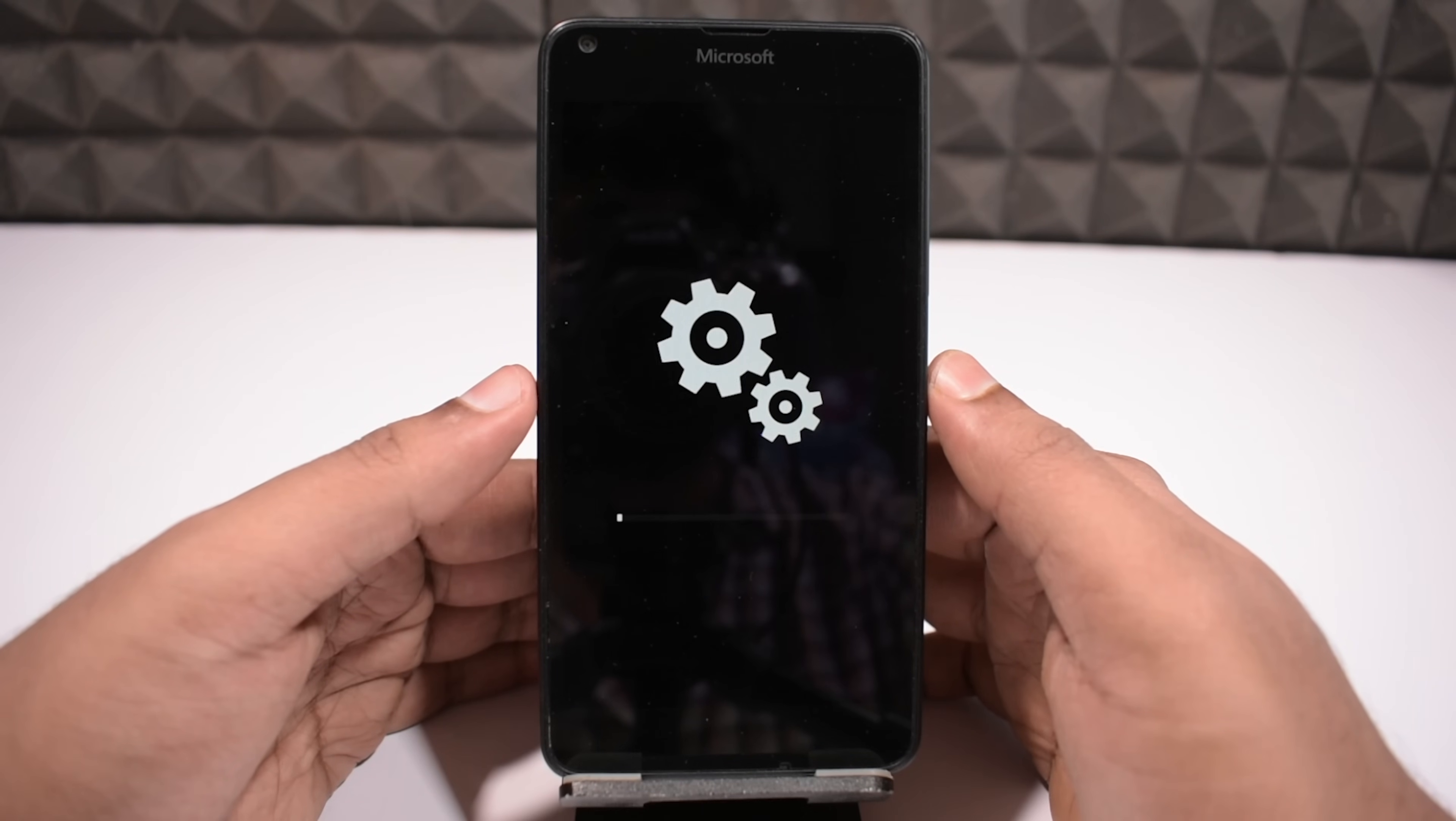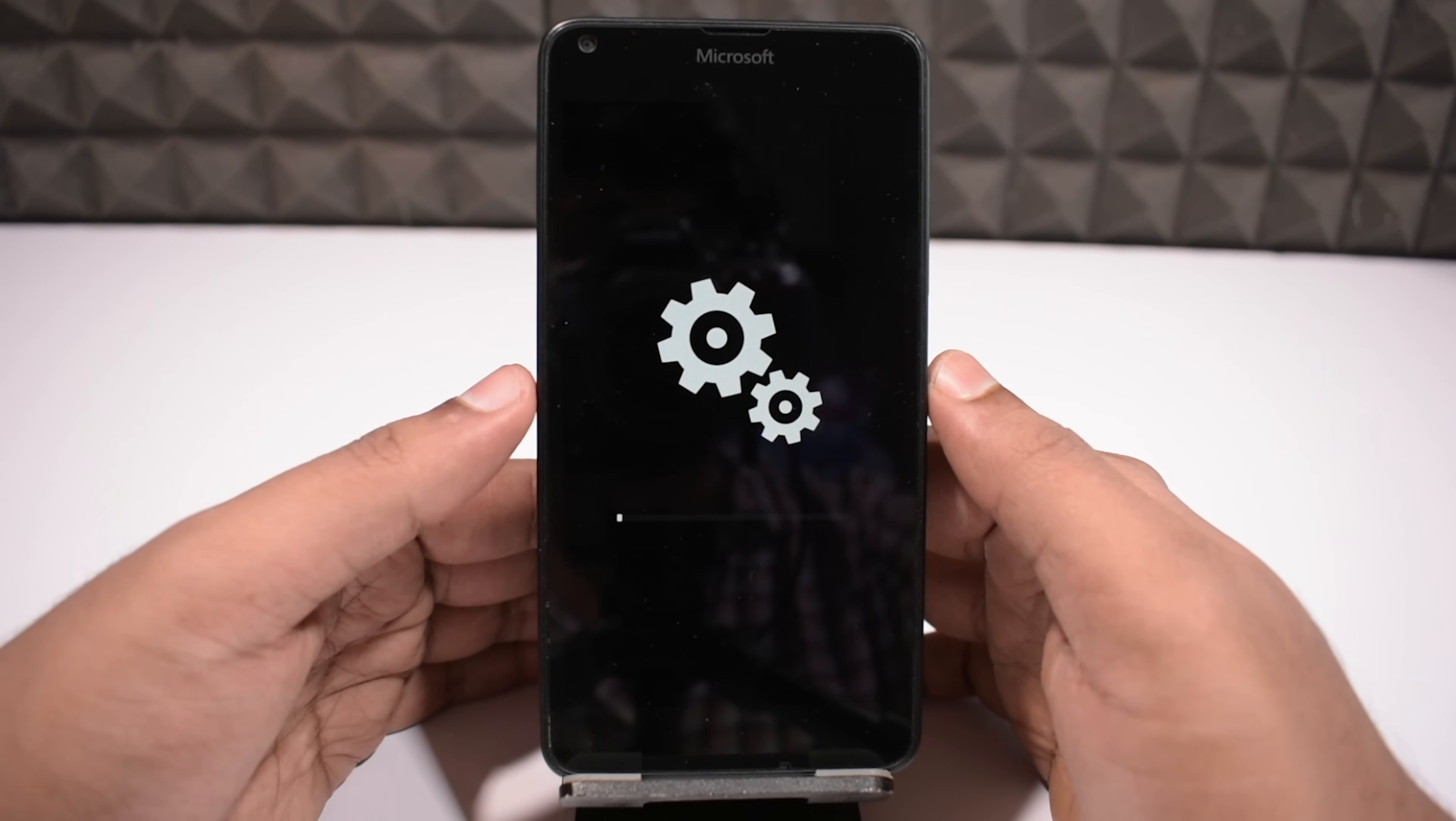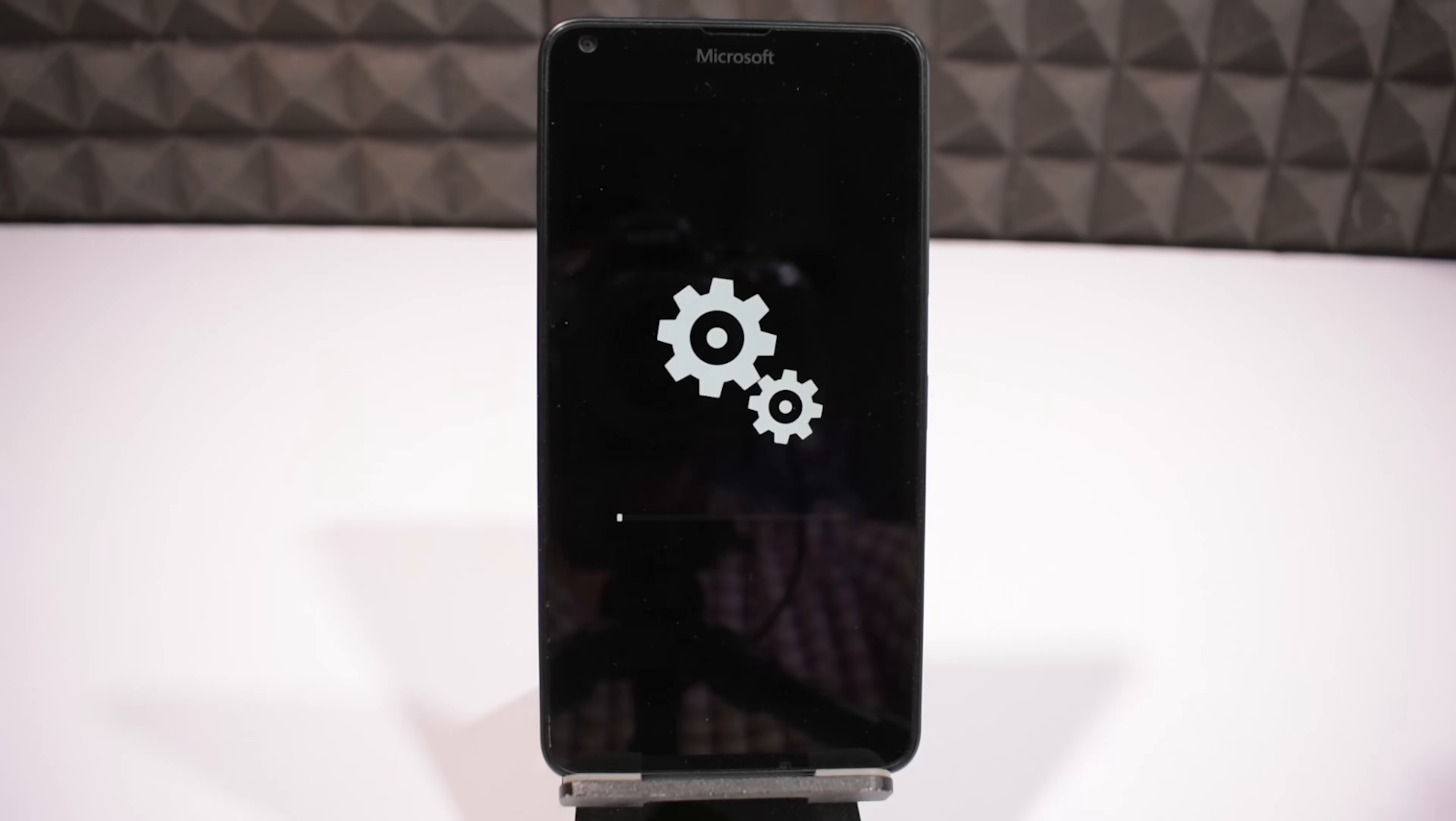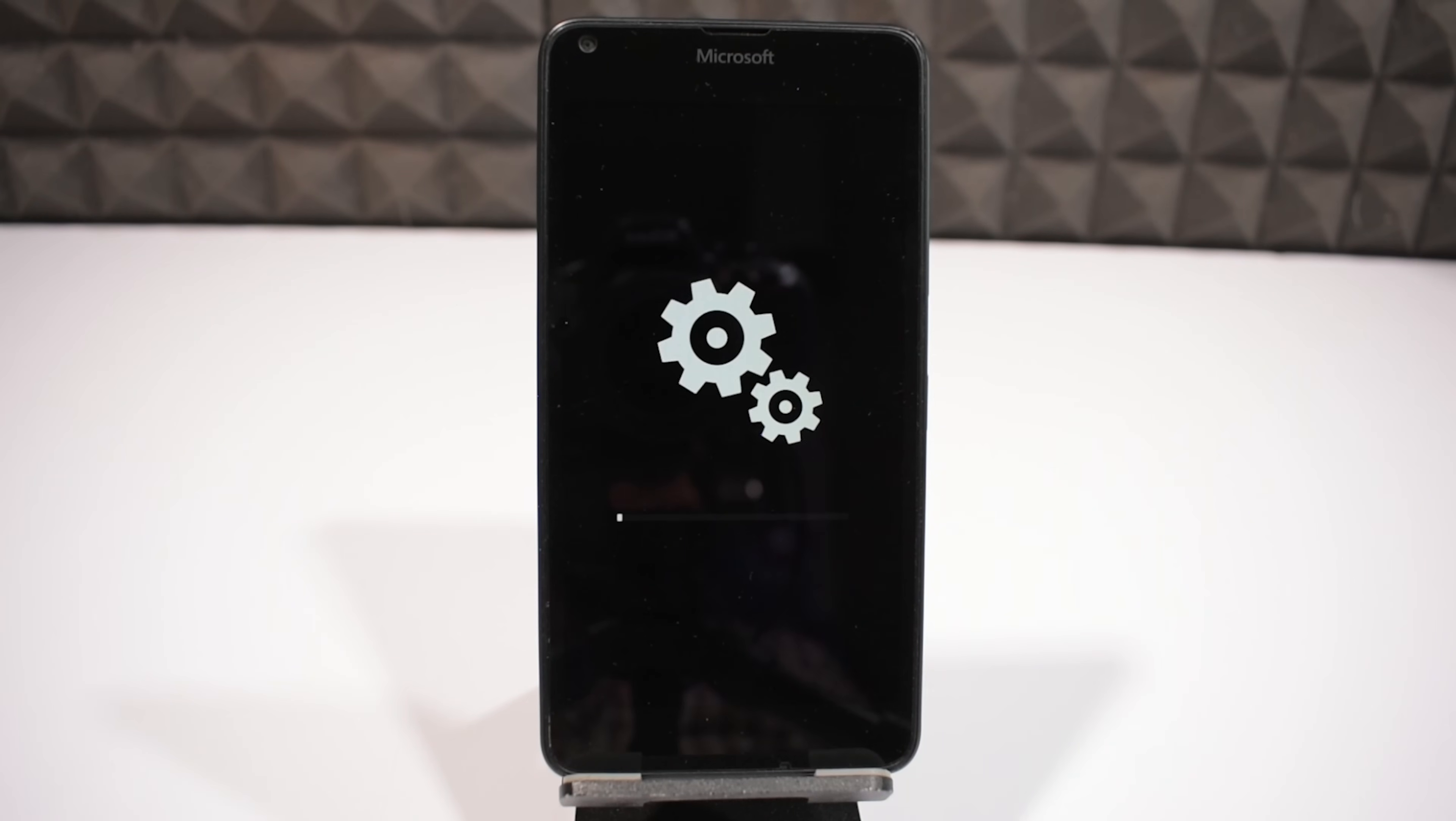Meanwhile you can watch something, or browse the web, or do anything as you please. For me it's a mood to play something in the meanwhile, so see you guys once it's done. Have a great time.